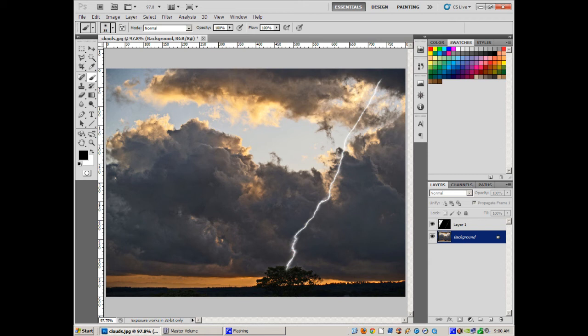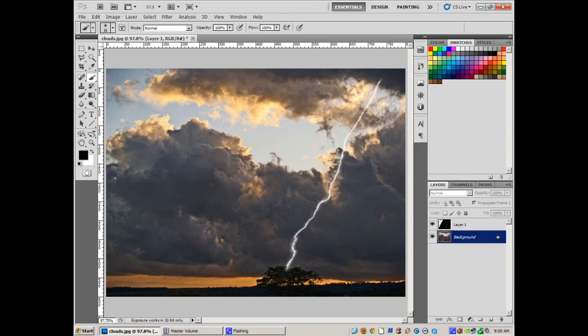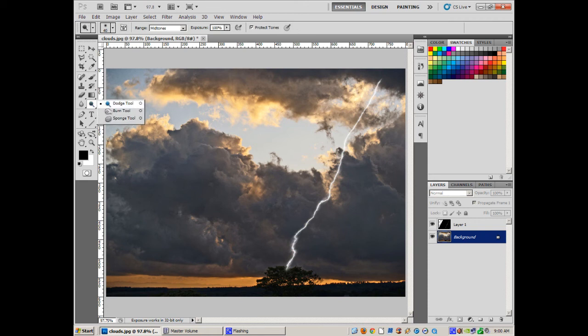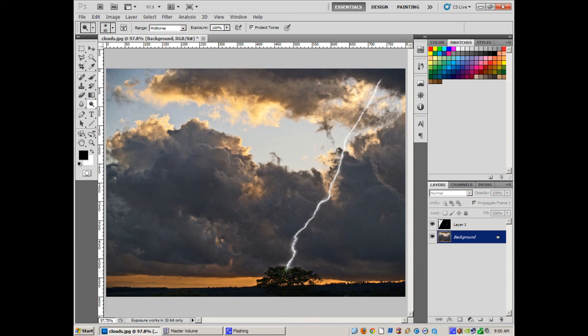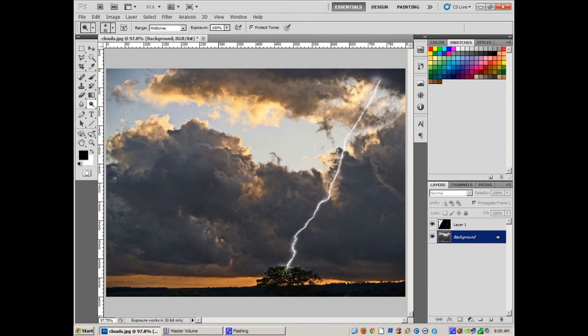So I'm back on the background layer, the one with the cloud and the tree. And just take my dodge tool, dodge, and I've got a not too big a brush. Go down here to the tree, and I'm going to lighten that a little bit because where the lightning bolt is hitting, it's going to be lighting up the tree, obviously because the bolt is bright. So it's going to lighten up the tree, and I've got just a little bit of lightness right there. And then up here at the cloud, let's just lighten up a little bit where it's coming out of the cloud. And there you go. It's just that easy.